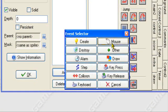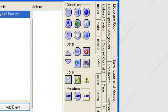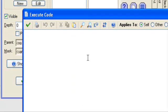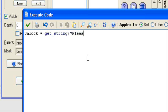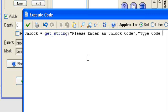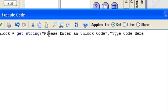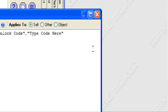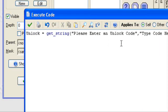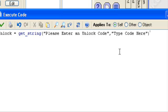So in obj_orange_select, I'm going to add a mouse left press event and execute some code. I'm going to set a variable: unlock equals get_string. The prompt will say 'Please enter an unlock code.' and the default text in the box will say 'Type code here.' So the top of the box will say 'Please enter an unlock code' and where you type it will say 'Type code here' instead of being blank.